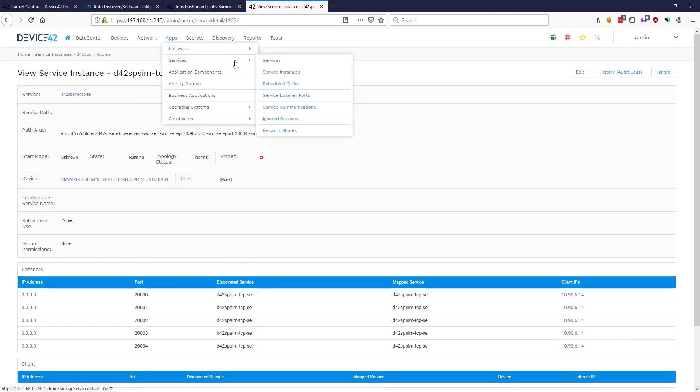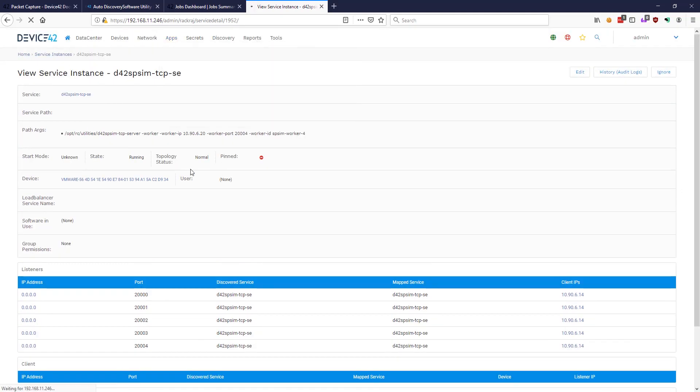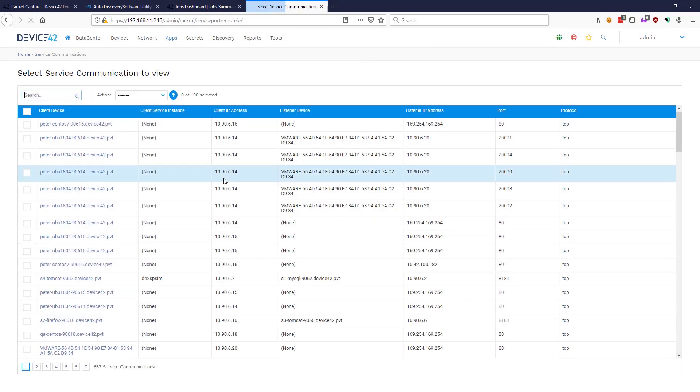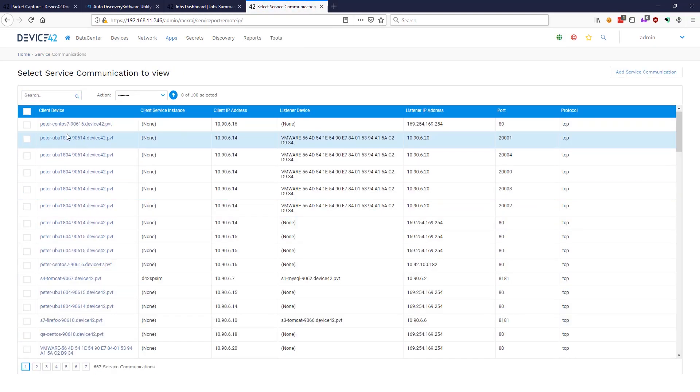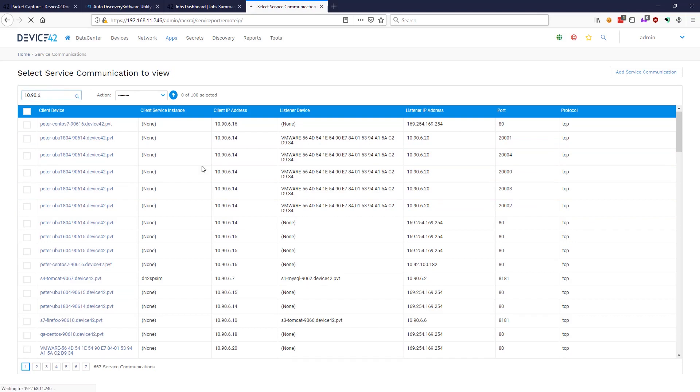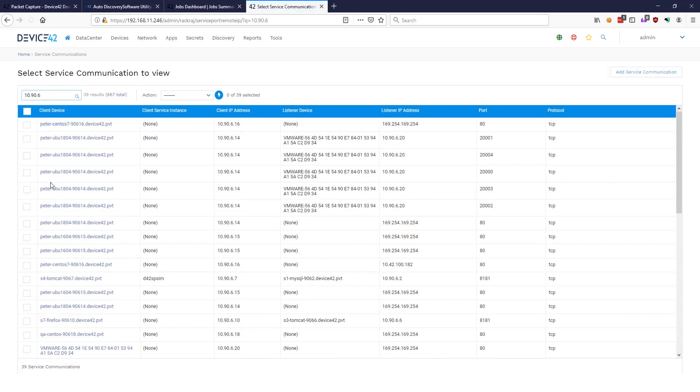Let's finish off by taking a look at services, service communications. Look directly at all the communications found by packet capture. Click on any one of them to do a deep dive into any of the details we just saw. Thanks for watchin'.